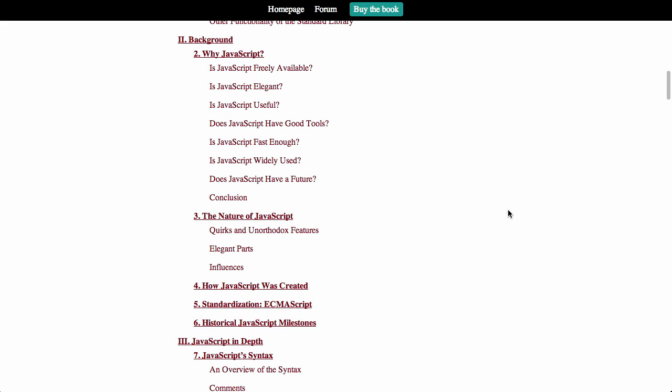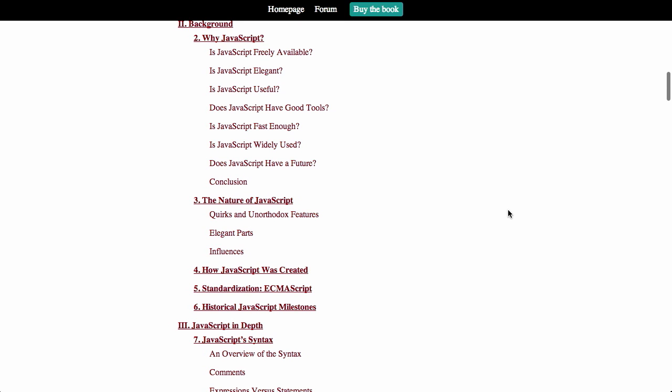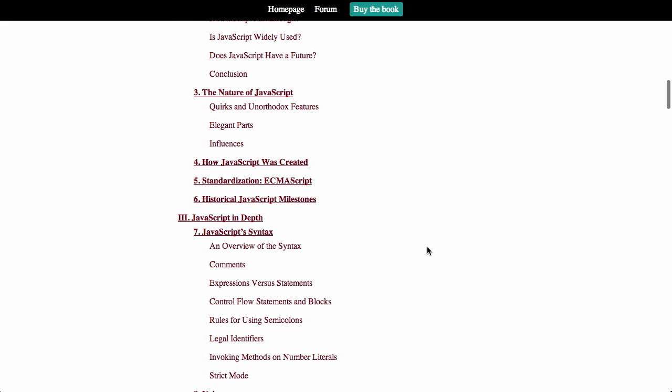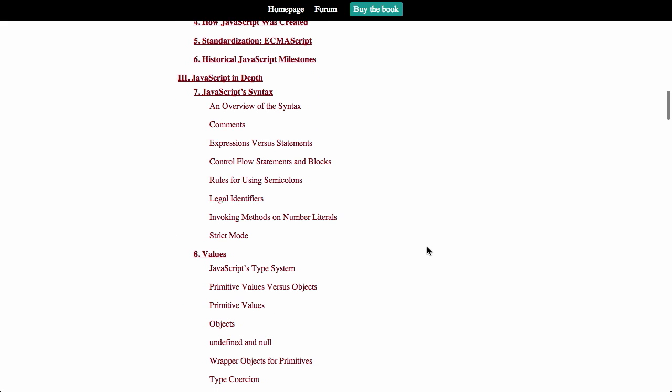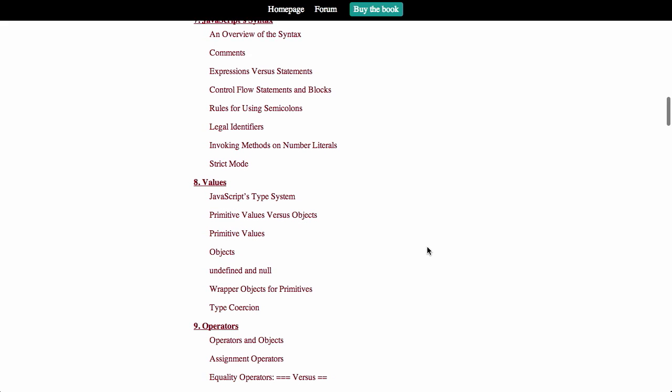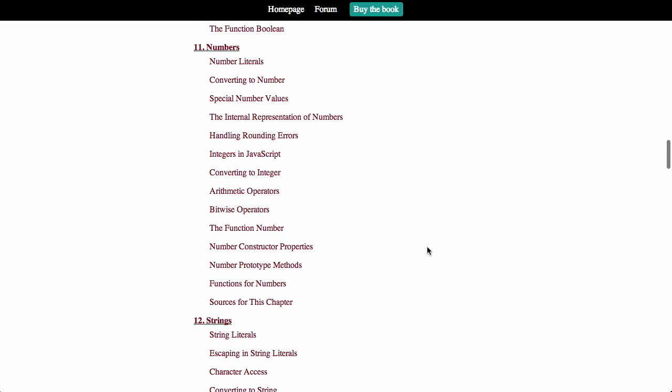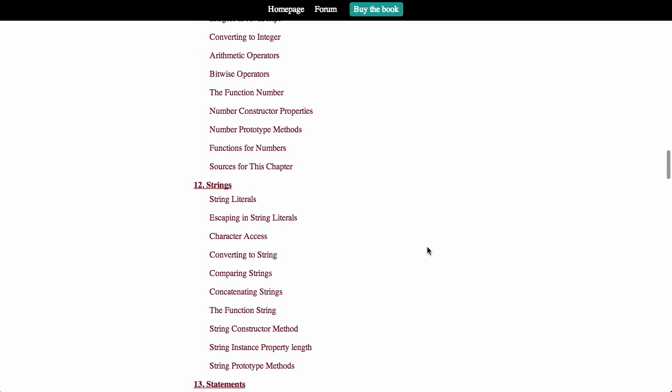Then it goes through, talks about why you would want to use JavaScript, what you should watch out for, what is elegant about JavaScript, hint, not much. It's a very short chapter. And then a little bit more of the history. Finally, it goes into a little bit more depth in JavaScript. It talks about the syntax, different values, operators, Booleans, numbers. It's really just a great overview of the JavaScript language. If you're new to JavaScript, definitely recommend checking this out because it is free. It's very thorough and easy to learn.